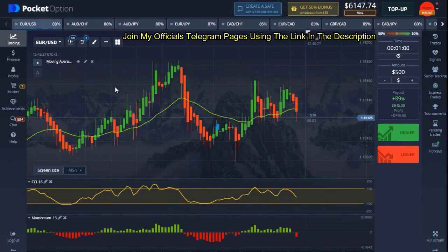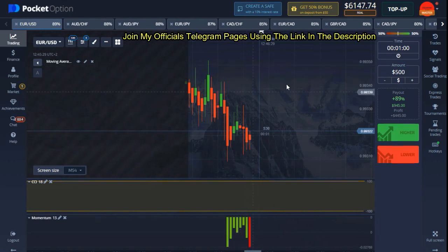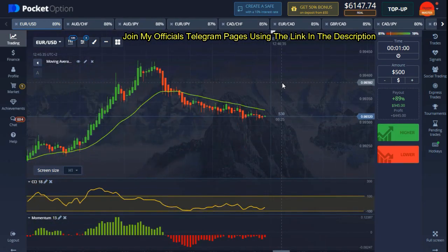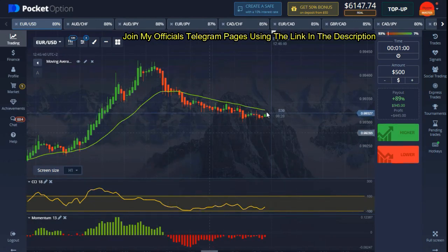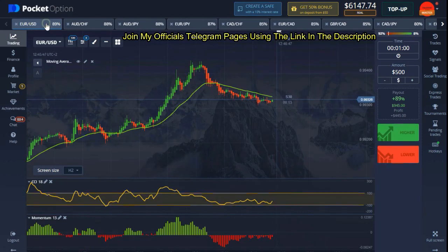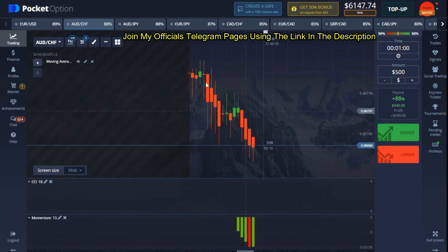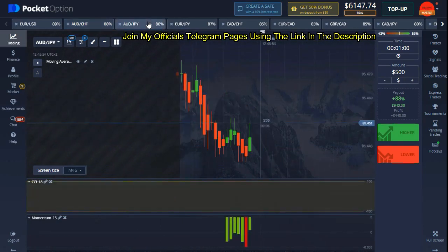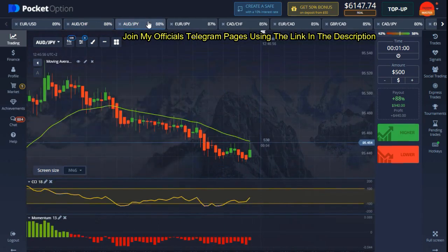How this strategy works is very simple. We are looking at our moving average — the same thing should occur with our CCI and our momentum — and I'm going to show you when I get a good moment. I'll be taking time to analyze the market, and when I get a good moment I'll come down, take a trade, and show you the full details on how this strategy works.